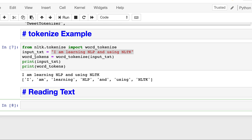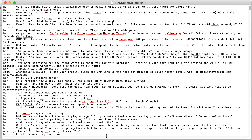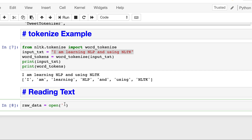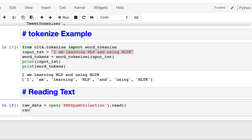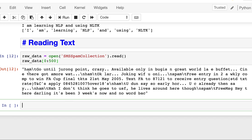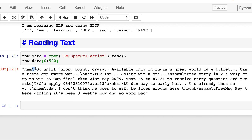For the first method, we write: raw_data = open('sms_spam_collection').read(), then print the first 500 characters. Running it, you can see that after 'ham' there is a tab, then the SMS message, and when the message ends we have a newline character, then again 'ham', then a tab, then the next SMS, and so on.